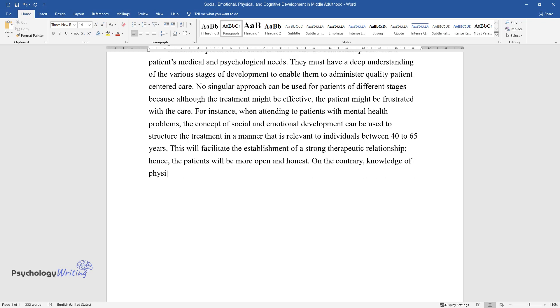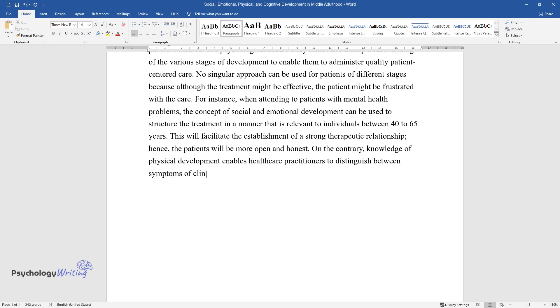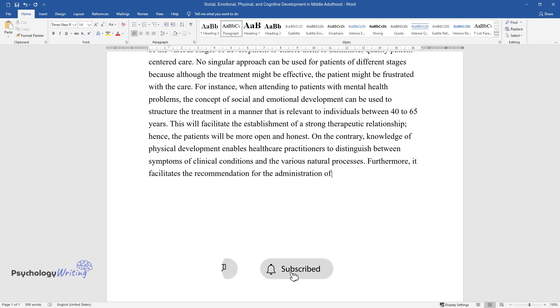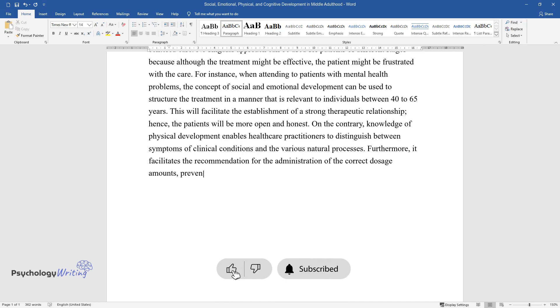On the contrary, knowledge of physical development enables healthcare practitioners to distinguish between symptoms of clinical conditions and the various natural processes. Furthermore, it facilitates the recommendation for the administration of the correct dosage amounts, preventive strategies, and non-pharmacological treatment strategies.